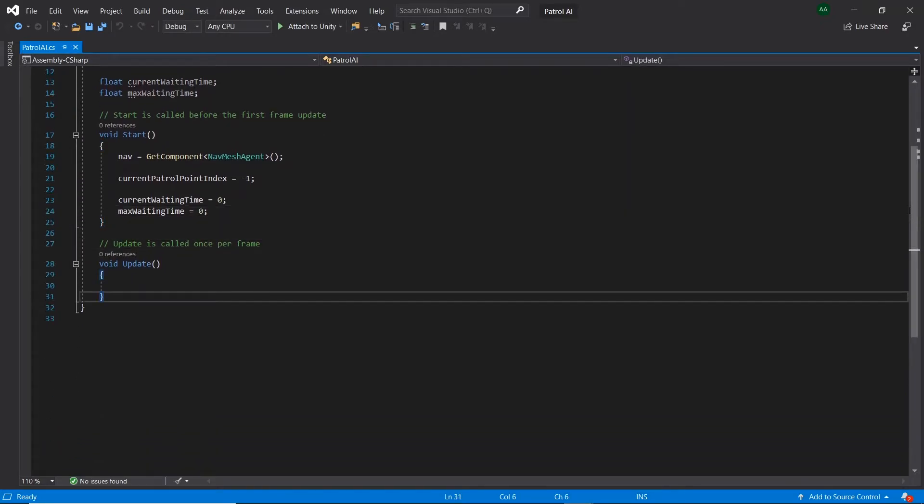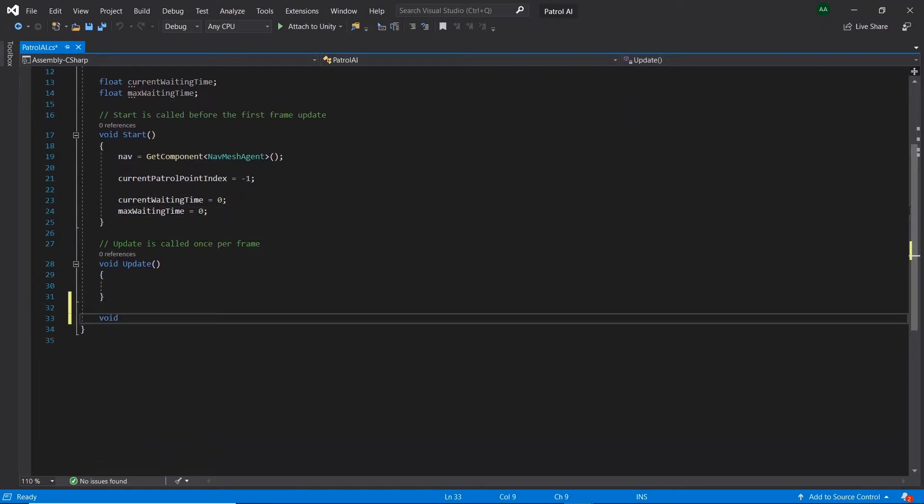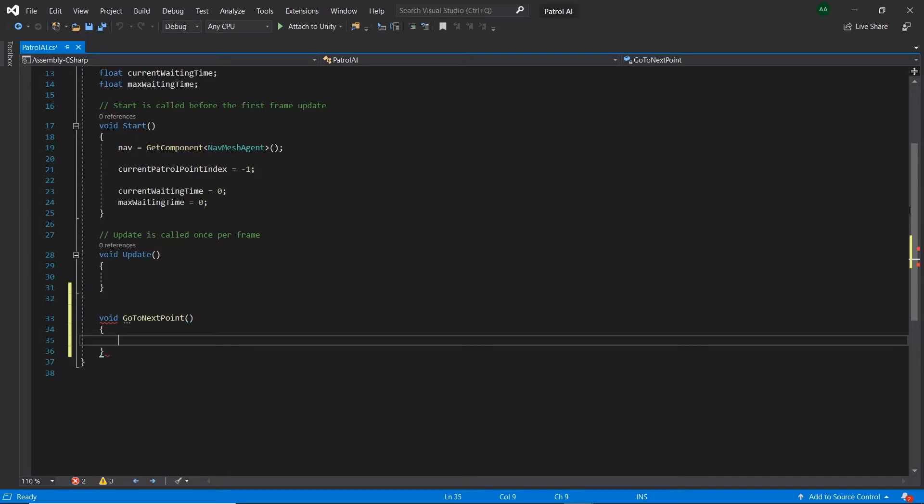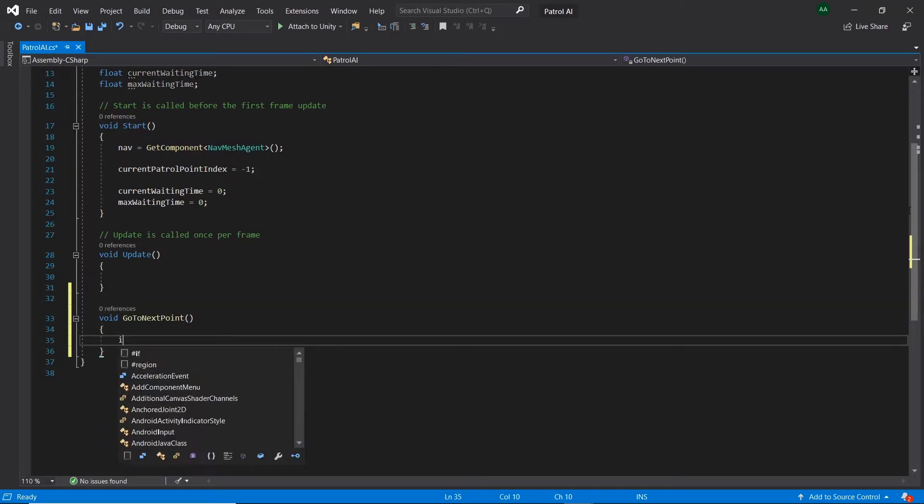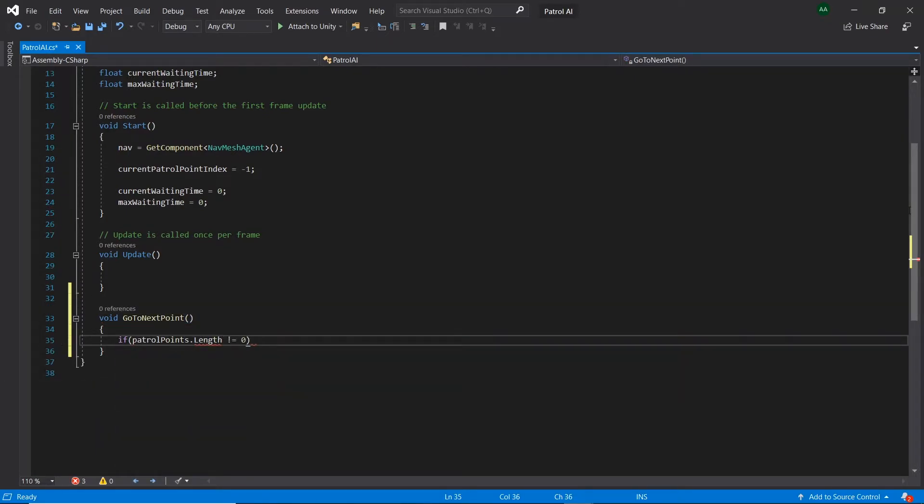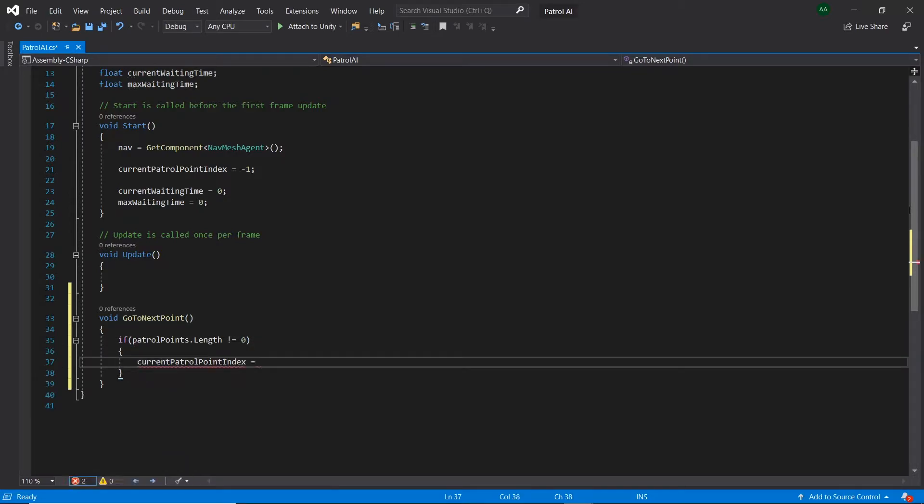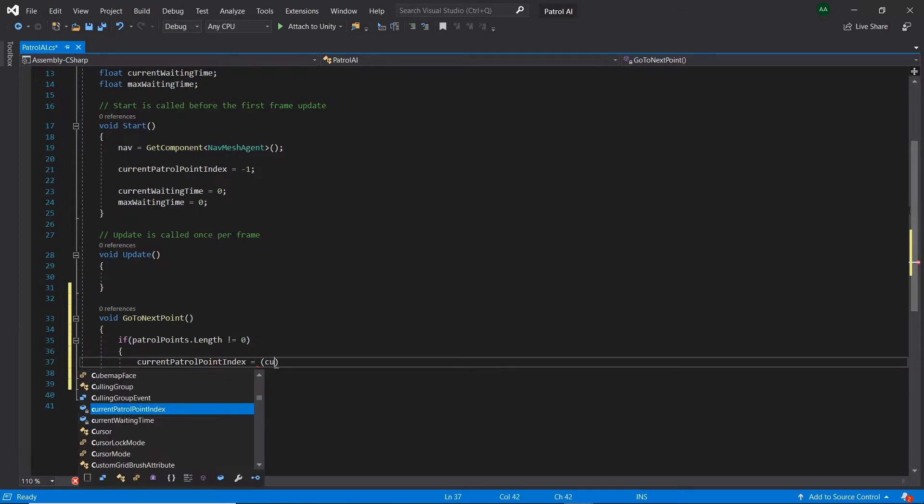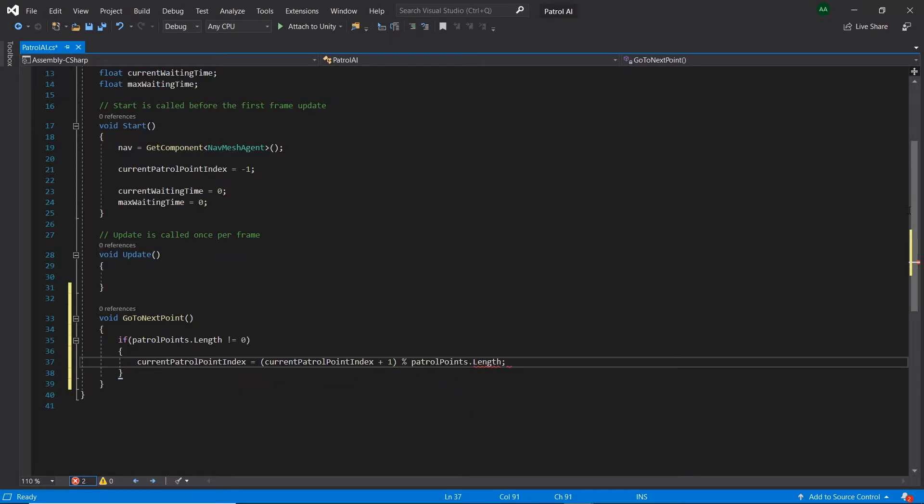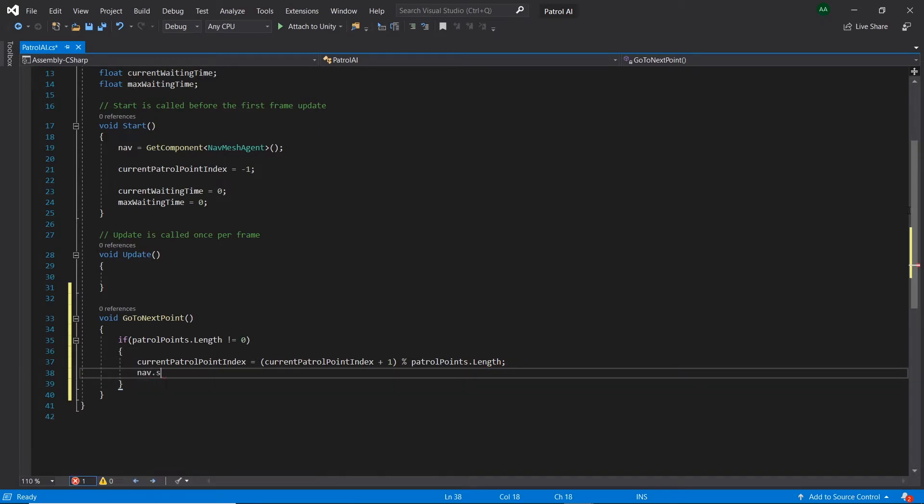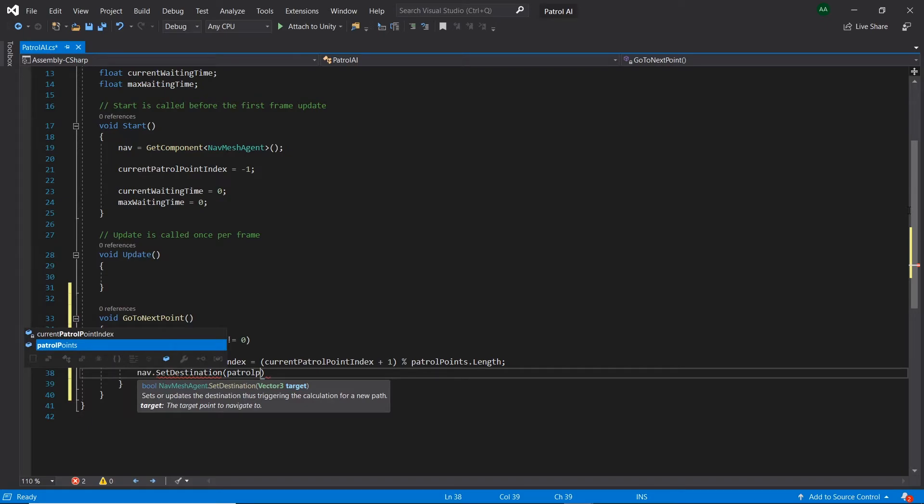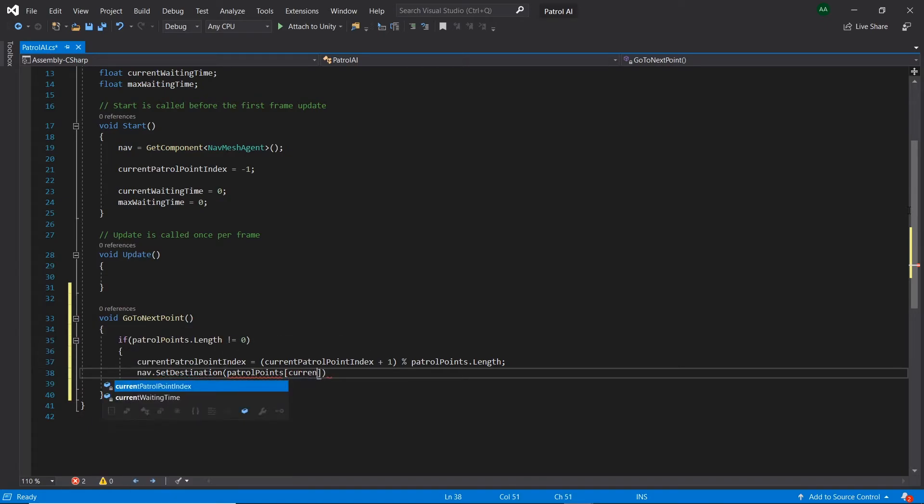Below update, let's create a new method called goToNextPoint. If patrolPoints.length is not equal to 0, then let's set the currentPatrolPointIndex to itself plus 1 in brackets mod patrolPoints.length. This modulus operator will find the remainder when dividing the currentPatrolPointIndex by the length of the patrolPoints array. This is useful as when the end of the array is reached, the index will be set back to 0. After, let's set the nav's destination to patrolPoints currentPatrolPointIndex.position.